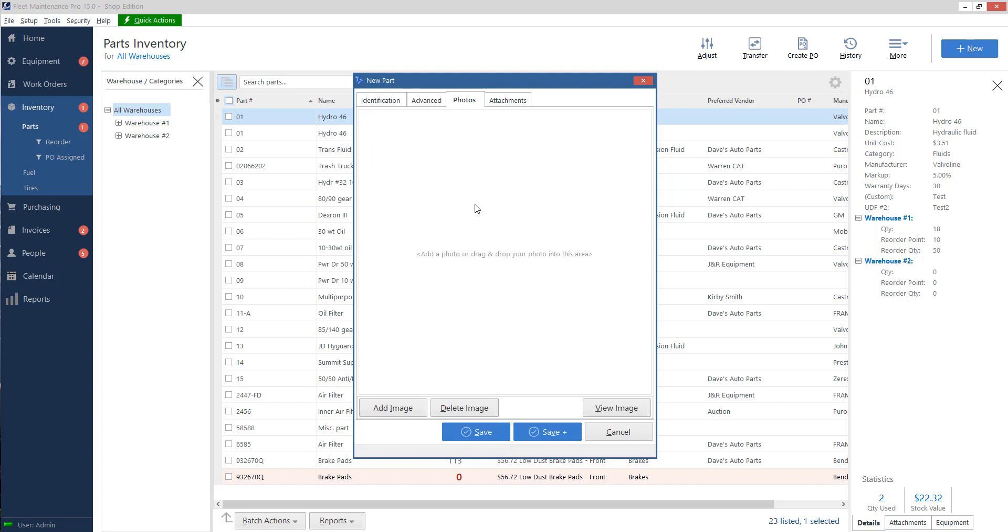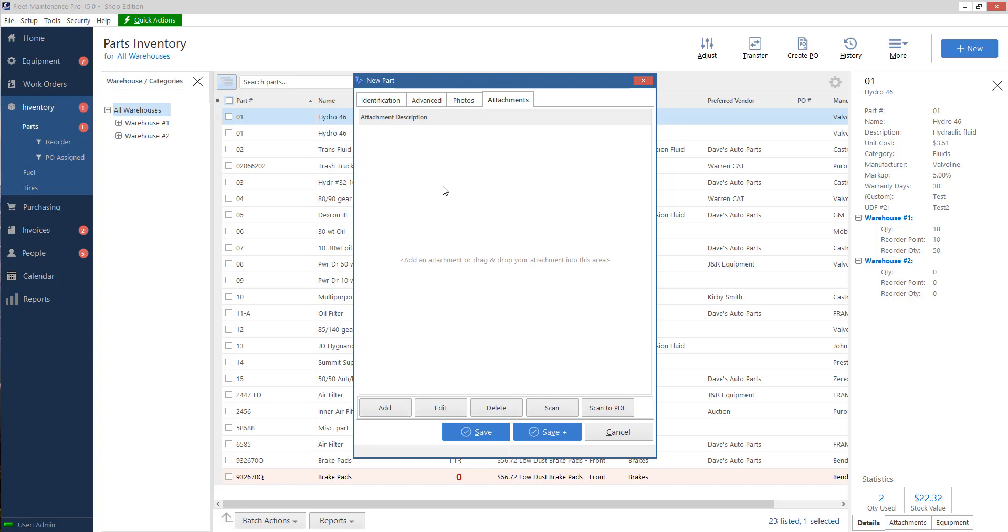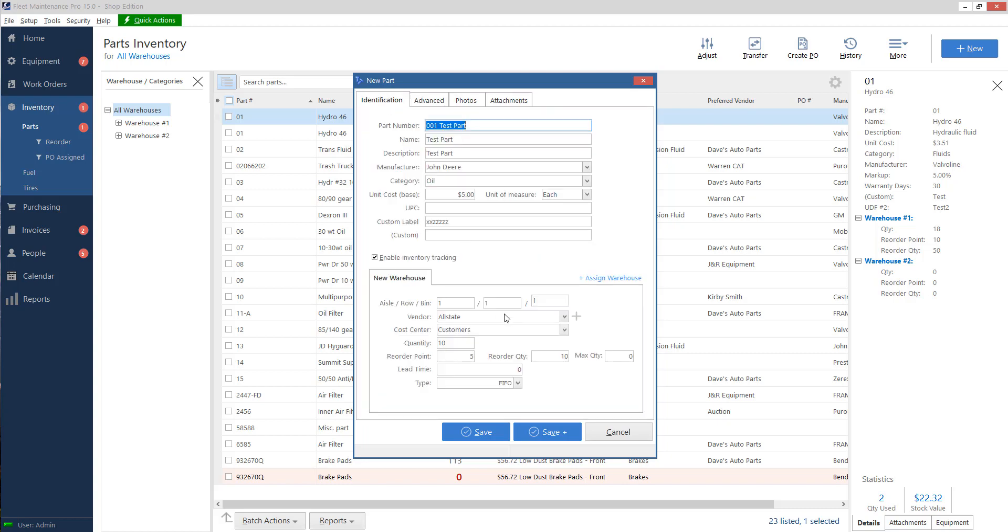Photos, that's a photo of the part for reference so you can know what it looks like. And then attachments, I can add a text file or a PDF, like a manual or something that goes with it if you wanted to. So everything here looks pretty good. So I'm going to go ahead and click on save on the bottom.